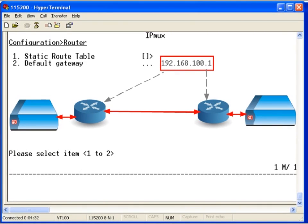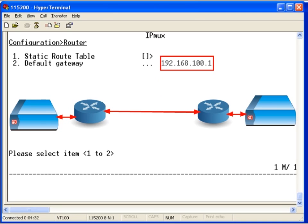When you have a pair of IPMUX units connected over a layer 3 routed network, you need to configure the IP address of the default gateway. As shown in the diagram, the default gateway is the IP address of the connected router.